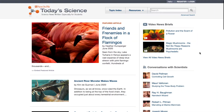There are two ways to use this database: one is to browse, and the other is to search. Let's look at browse first. The most recent articles appear on the home page.